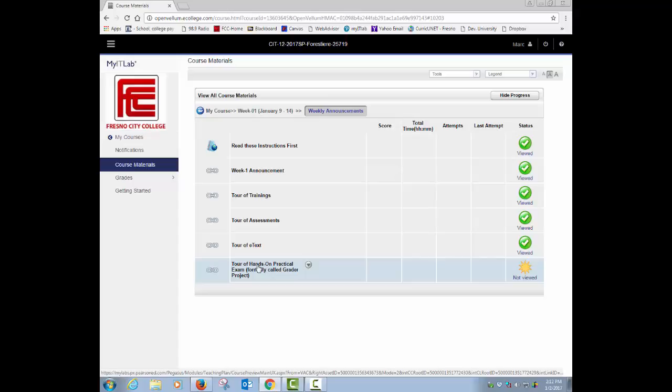And so that was the tour of the e-text. And then finally, a tour of the hands-on practical exams. You know, these used to be called the grader projects. It walks you through the one, two, three process of how to take a practical exam. Step one, you're going to download an instruction sheet and any kind of starting files. Step two, you're going to complete a bunch of tasks in that instruction sheet. And then step three, you're going to upload it and score it and see how you did.